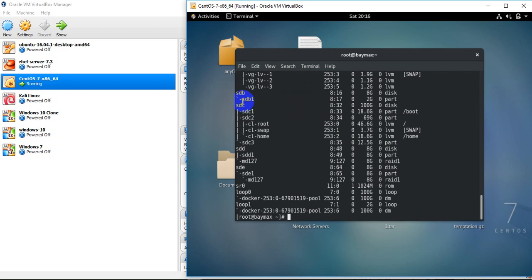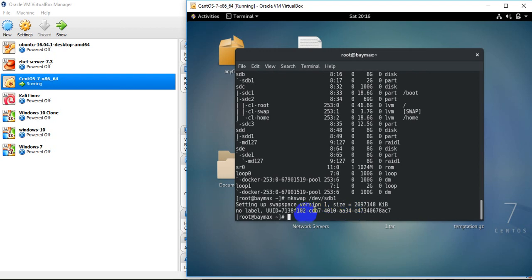If I run lsblk, you can see I have created one partition SDB1 and its size is 2 GB. Now I need to write the swap signature into the partition. The command to make the swap signature is mkswap followed by the partition name /dev/sdb1. We have now set the swap signature into this partition.